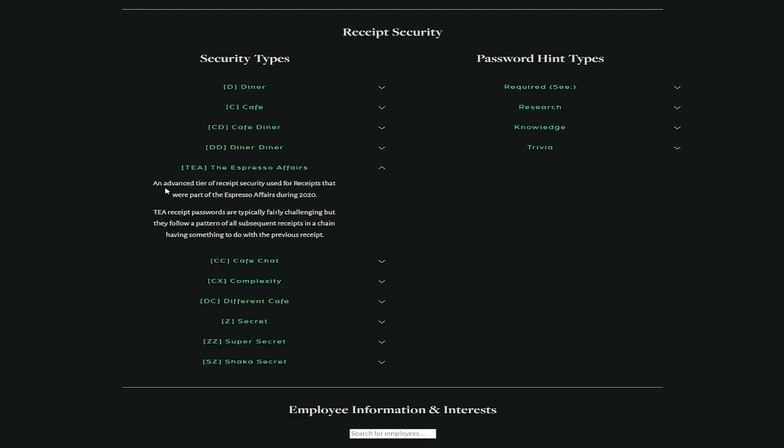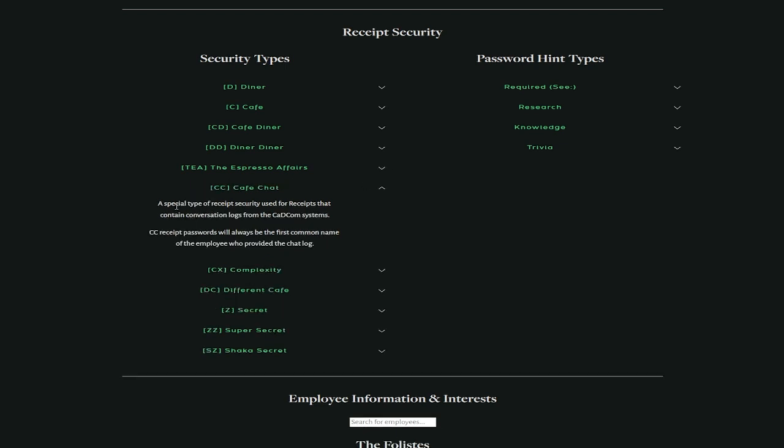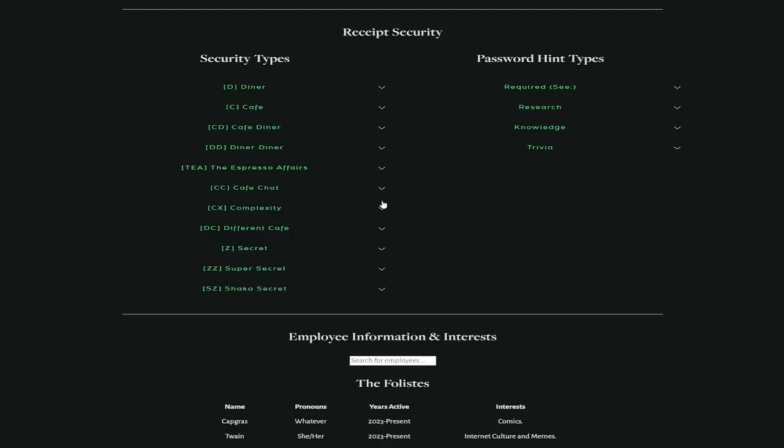Diner Diner is the highest tier of receipt security used for receipts that contain extremely sensitive information. DD receipt passwords are typically very challenging. That's going to be fun. T, the espresso affairs, an advanced tier of receipt security used for receipts that were part of the espresso affairs during 2020. T receipt passwords are typically very challenging, but they follow a pattern.